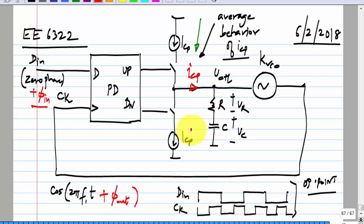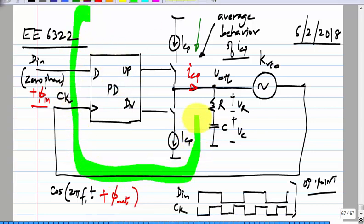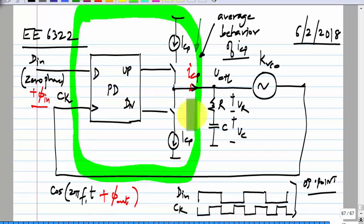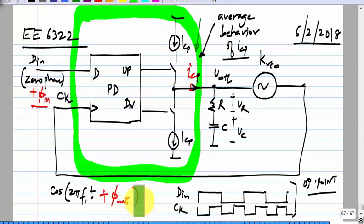So, what we want to do is to construct the phase model. We have the phase detector here. How is the average output of I_CP related to φ_in and φ_out? What is the characteristic of the phase detector? We plotted it earlier — let us assume the same linear phase detector.